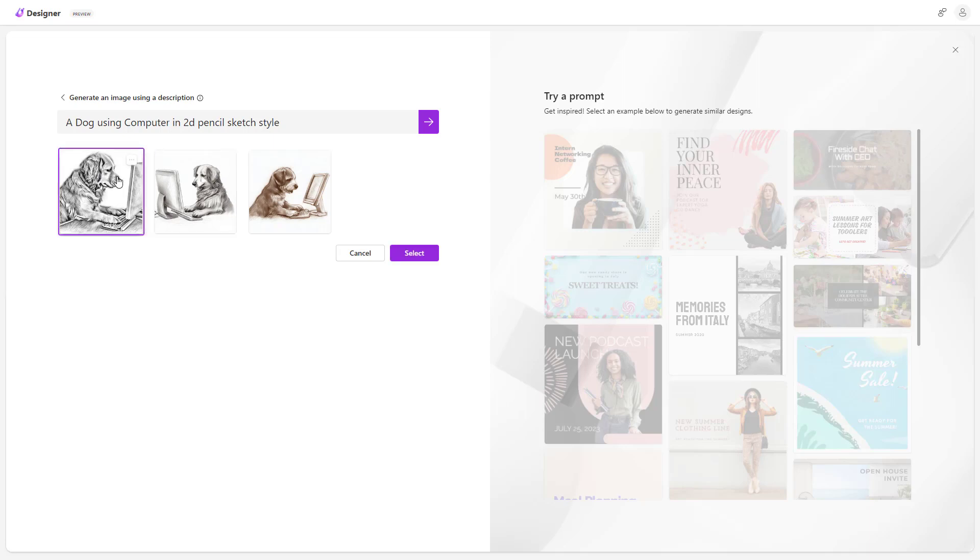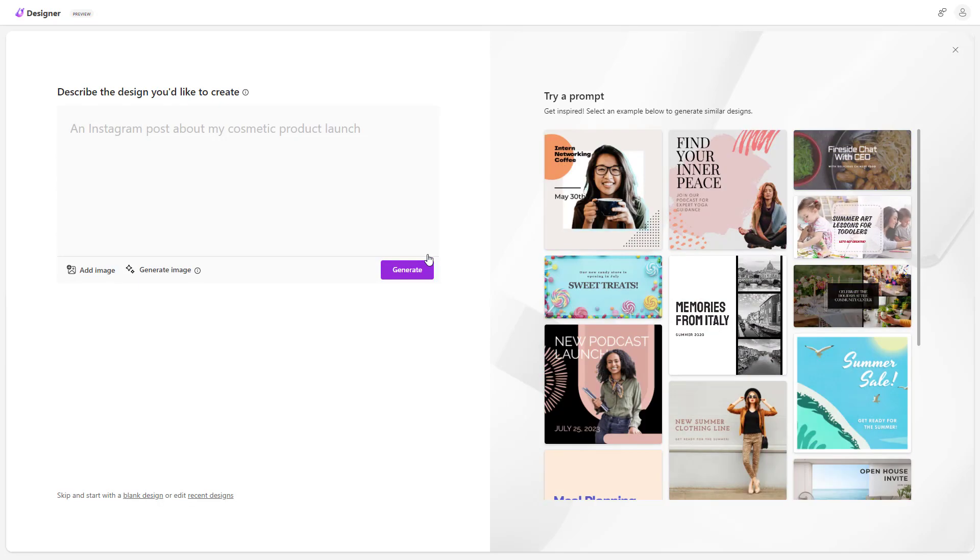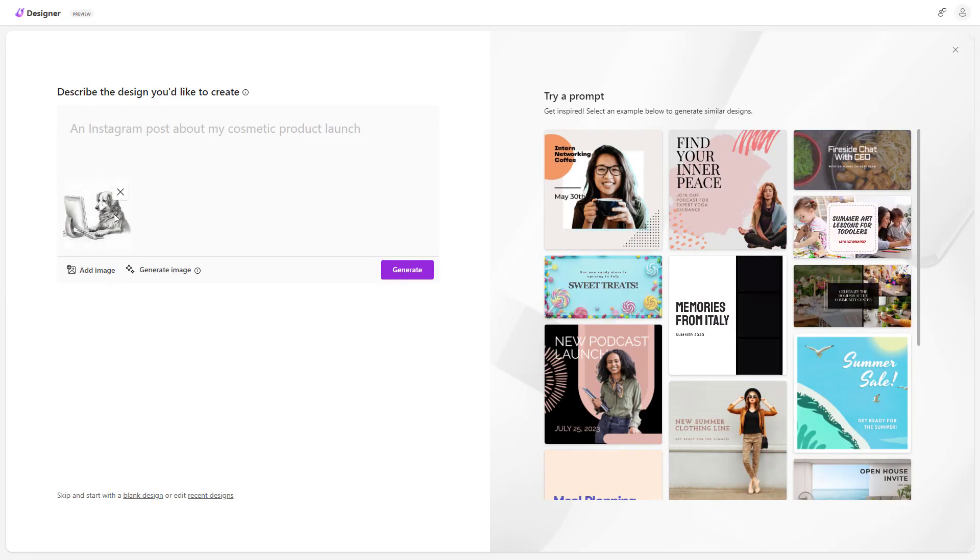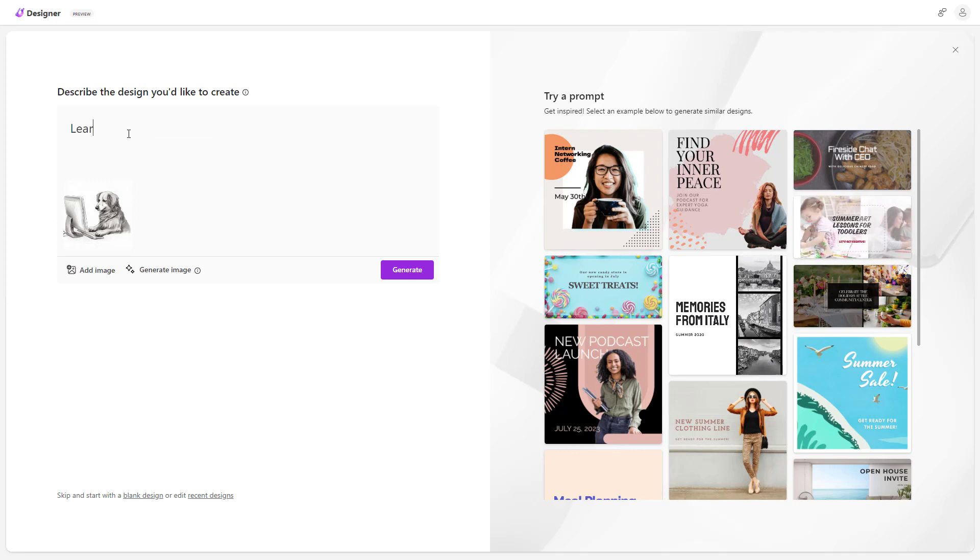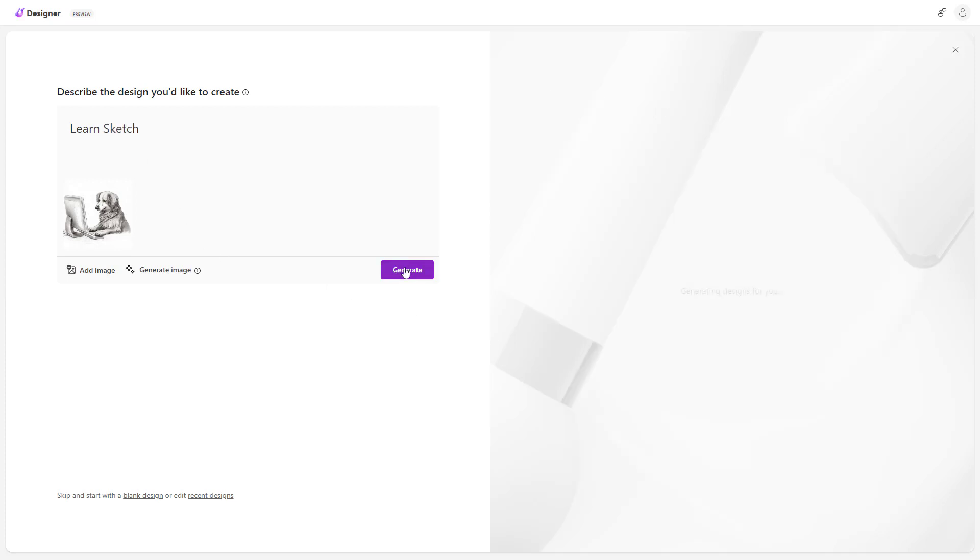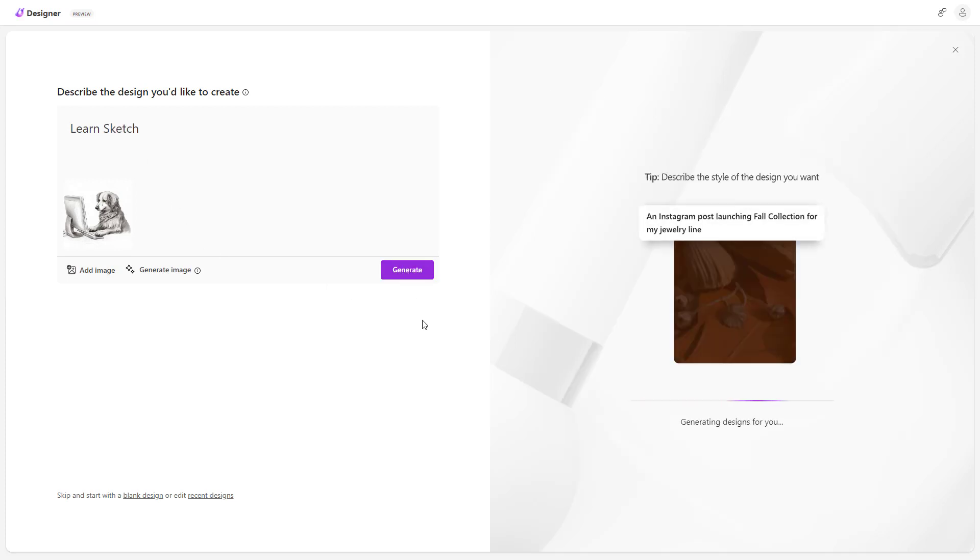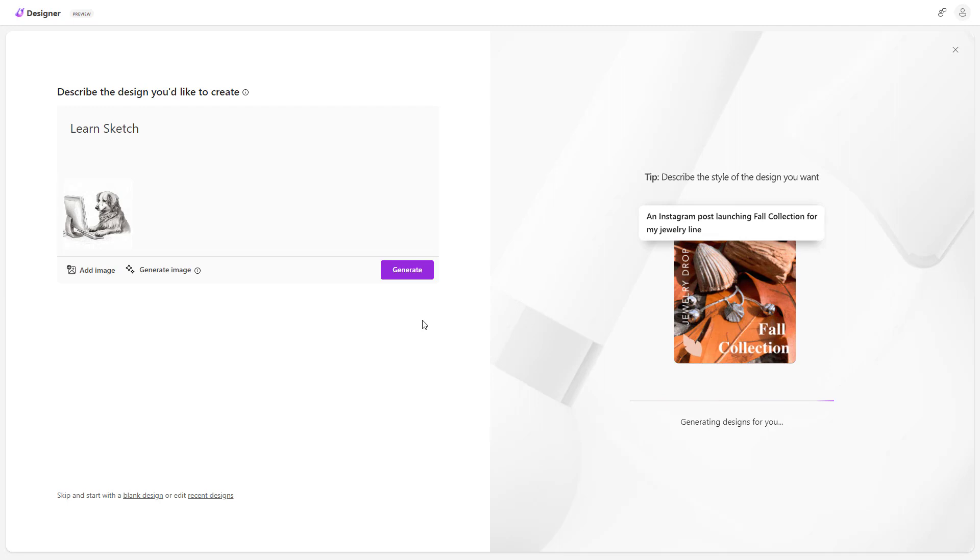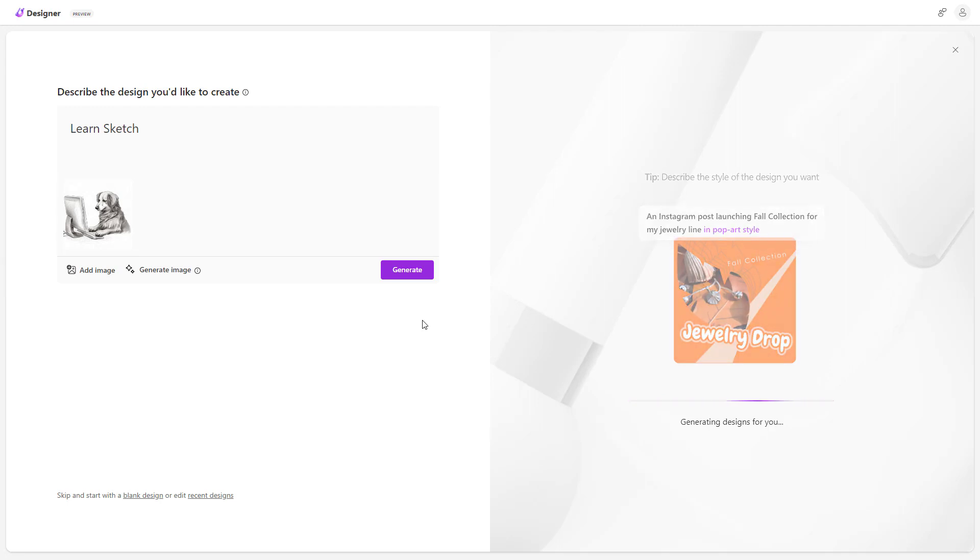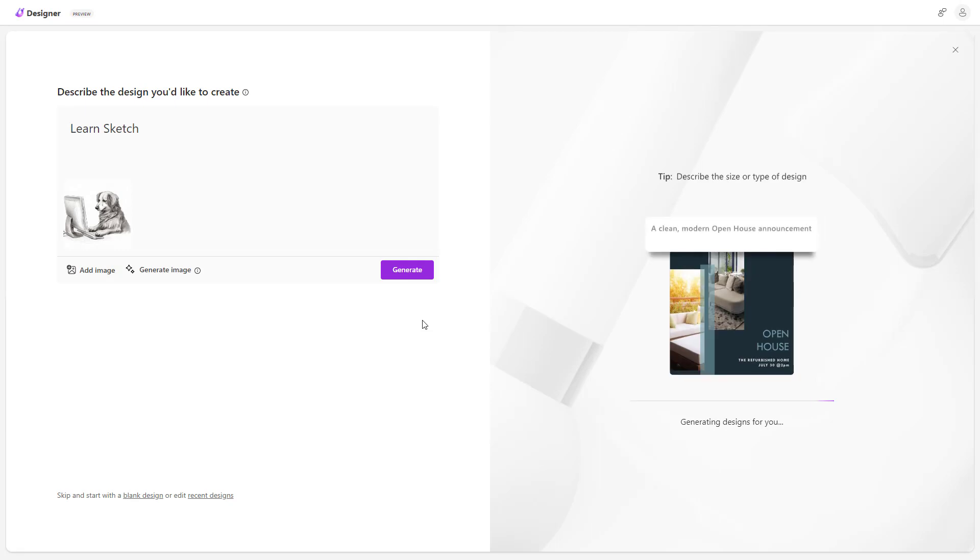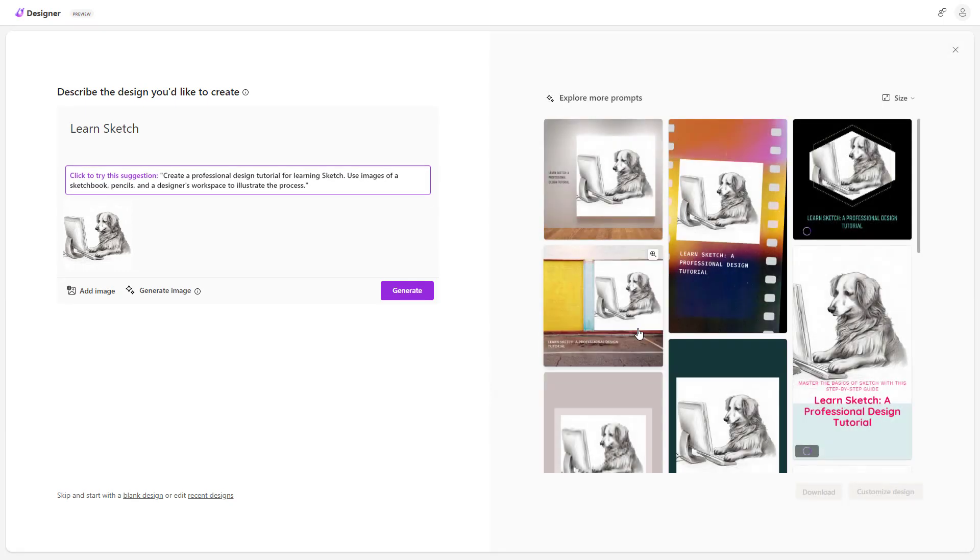So you can go around and select this as you can see right here. You can select it out and that has been added in. And I'm going to go around and say learn sketch right here as my description of the design. Then you can go around and generate and what happens is that by using the AI image and the description it will generate out designs for you right here.